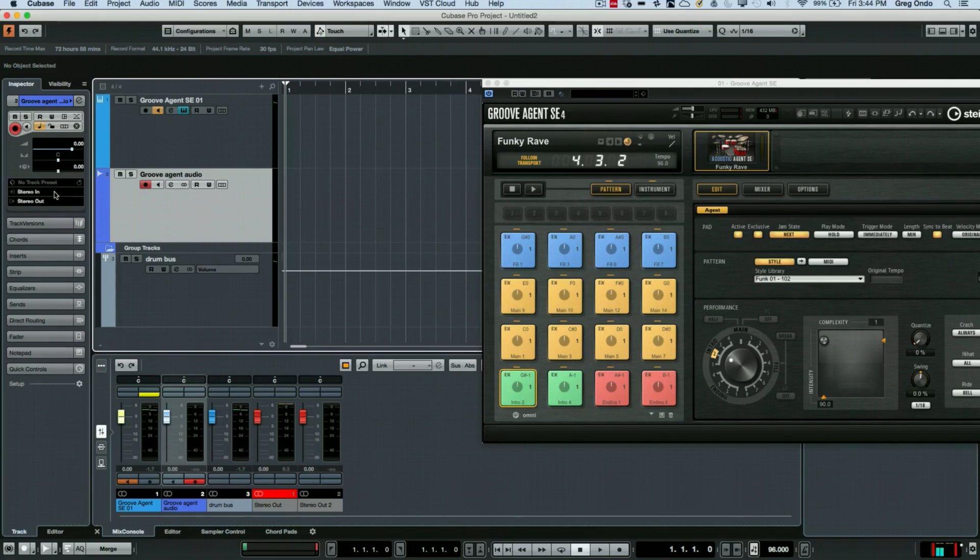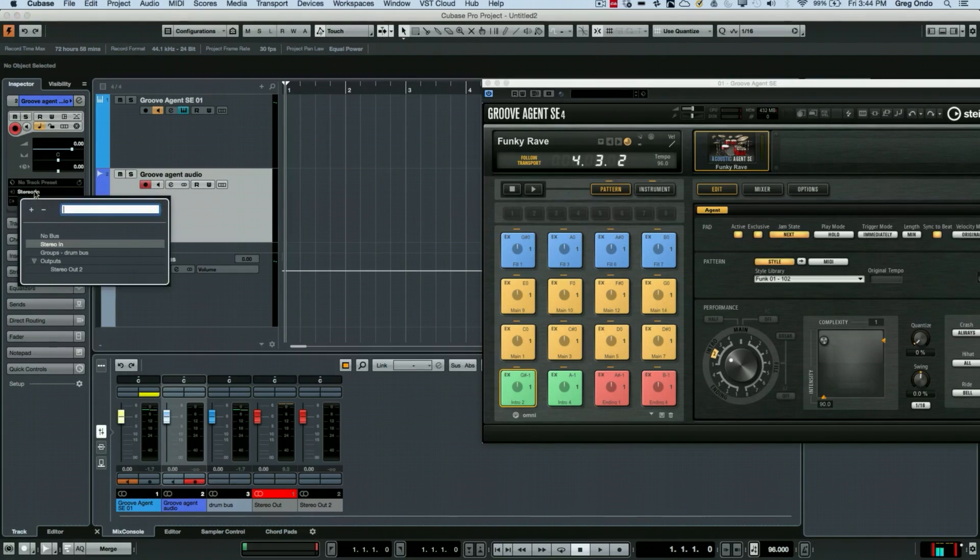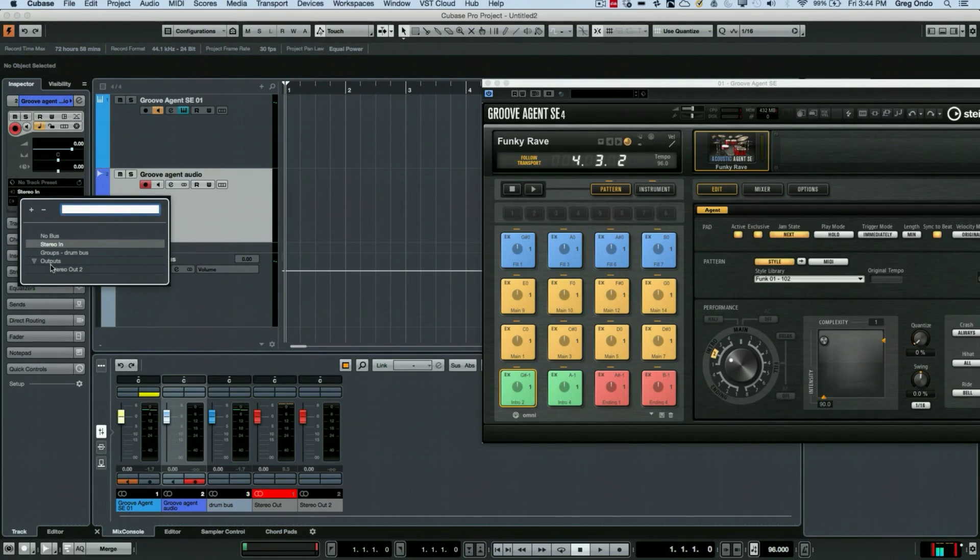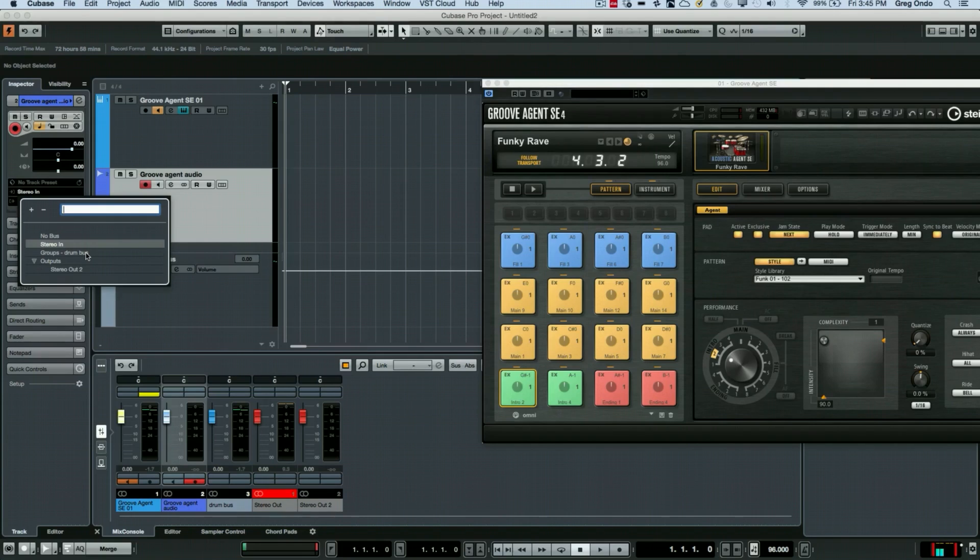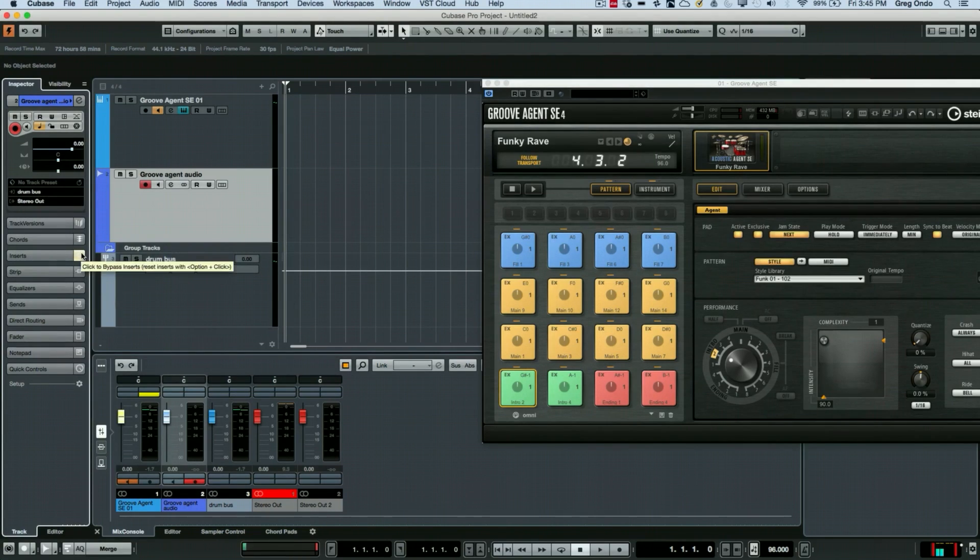And for this input, instead of just a stereo in, if I had routed to the stereo output, the alternate phantom output, I could choose that. Or in this case, I've routed it to the drum bus, so I'm going to choose the drum bus as my input.